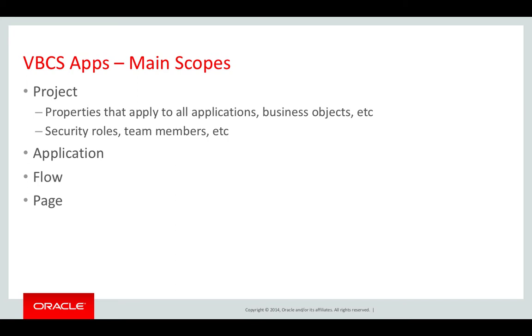The project level is the top level. Then inside of that are applications. Applications can contain flows, and flows contain pages.